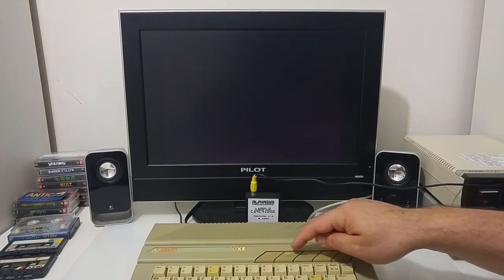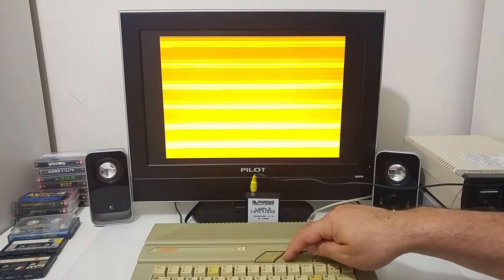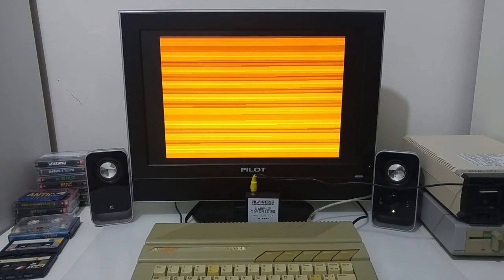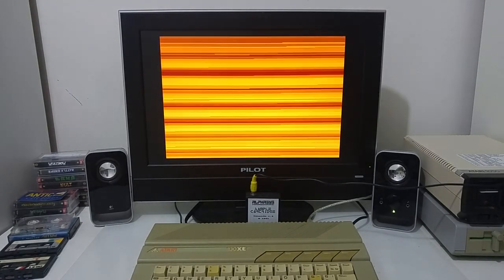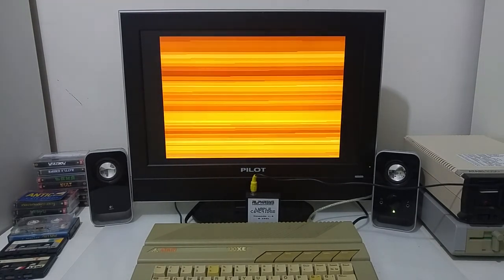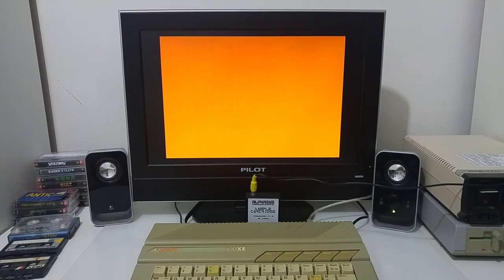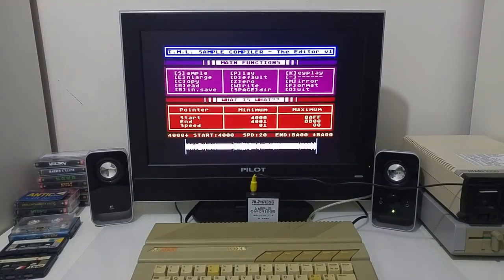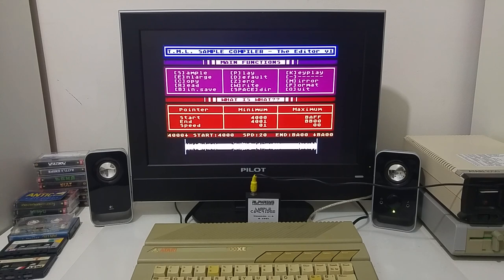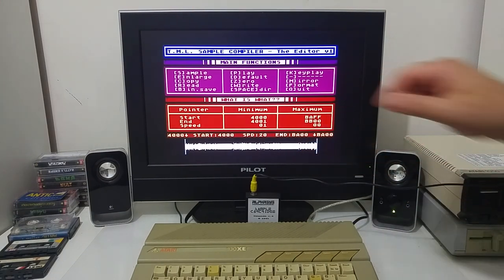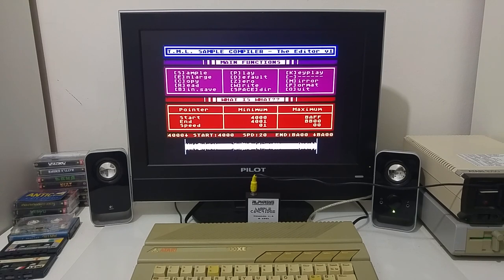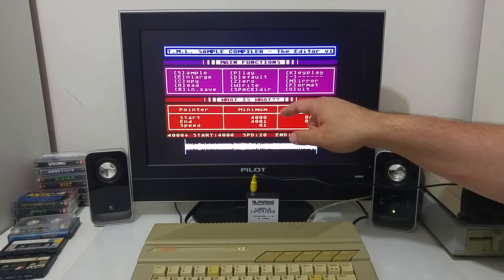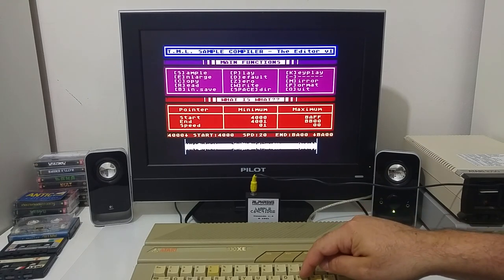Any time you want to sample, we just push start. And now the Atari captured the audio from the cartridge. So, when the buffer fills with the raw audio data, we can play it back by pushing the P letter play.